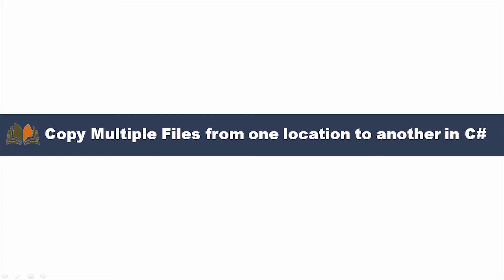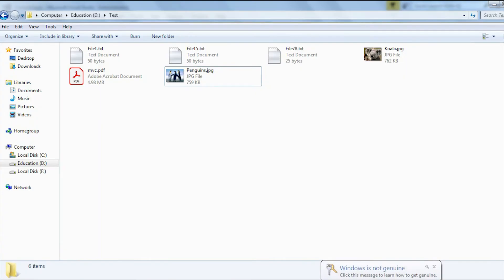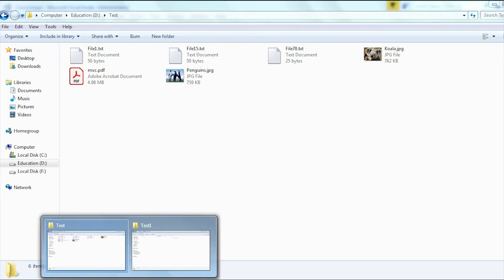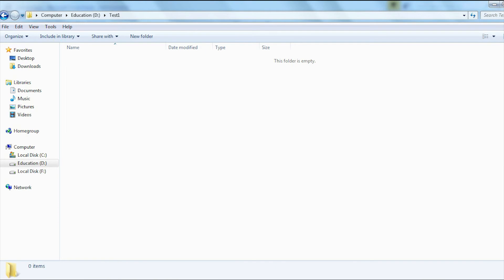Let me show you the code. Here I'm going to use two folders. In the D drive test folder, you can see I kept a couple of files — text files, JPG photos, and PDF files. I have added six files here. I created another folder which is my destination folder. From the source folder, which is the test folder, I'm trying to copy those files to the destination folder, and here you can see this destination folder is completely empty.